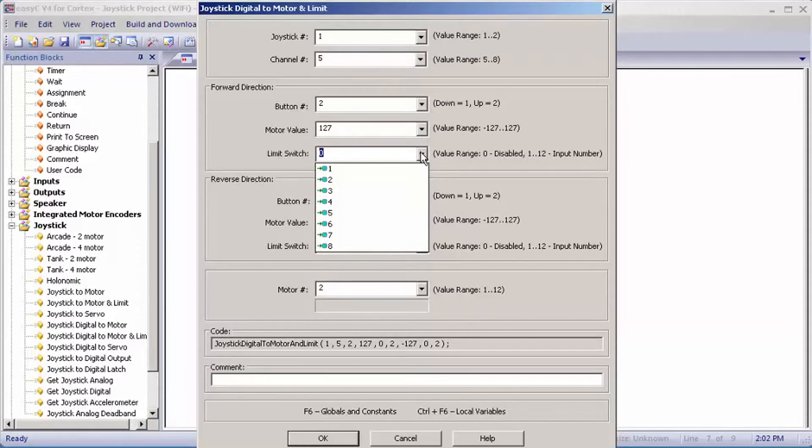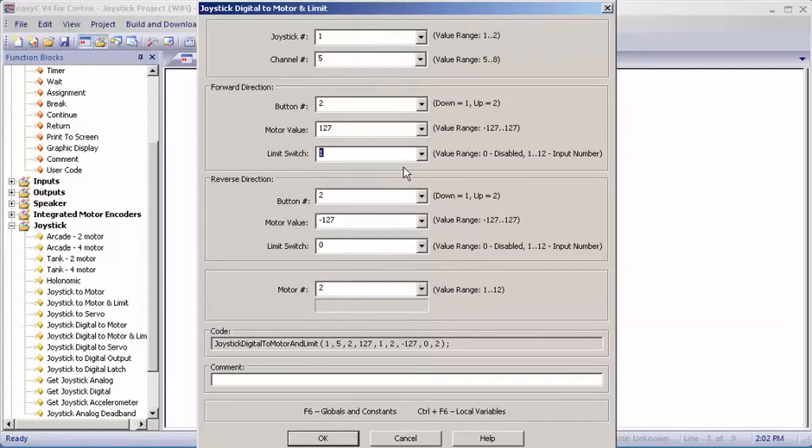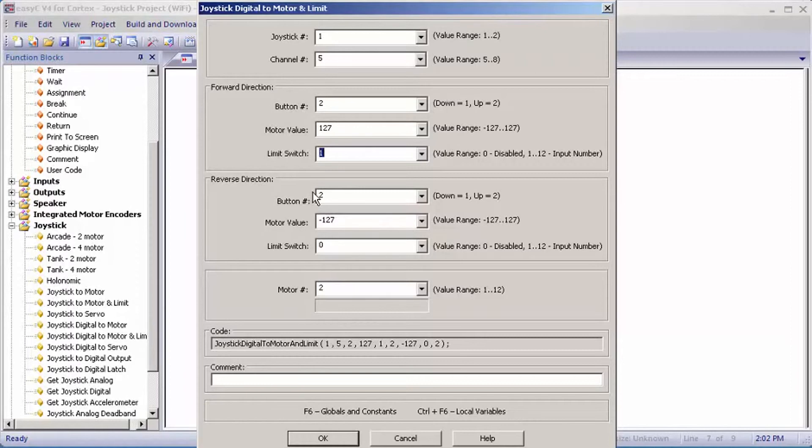For your reverse direction, it's going to be the complete opposite. For button number, it will be one instead of two.